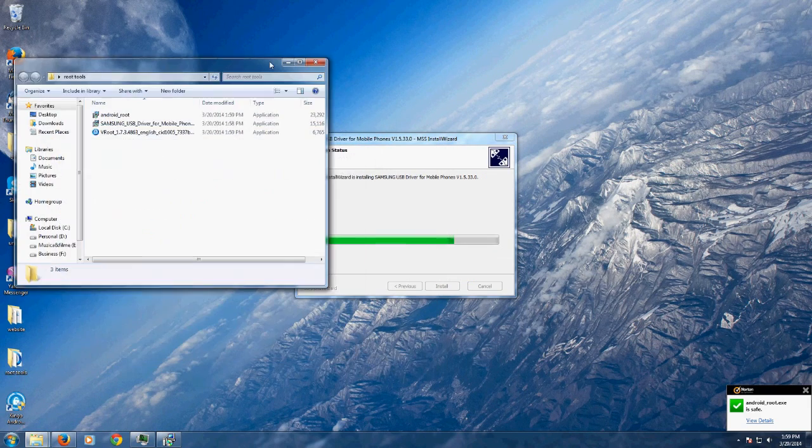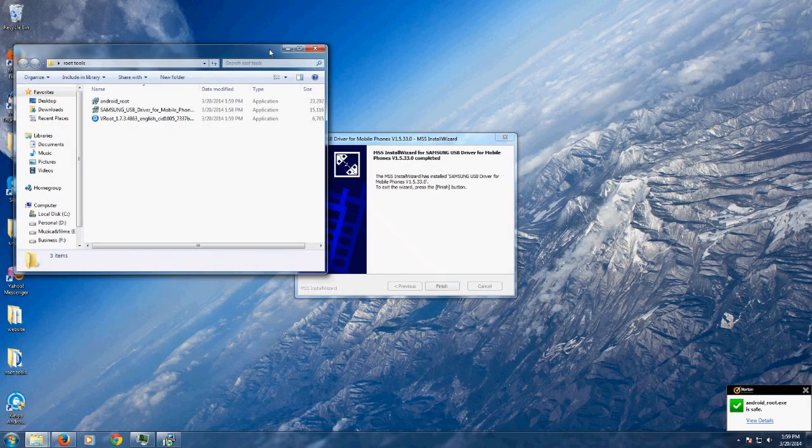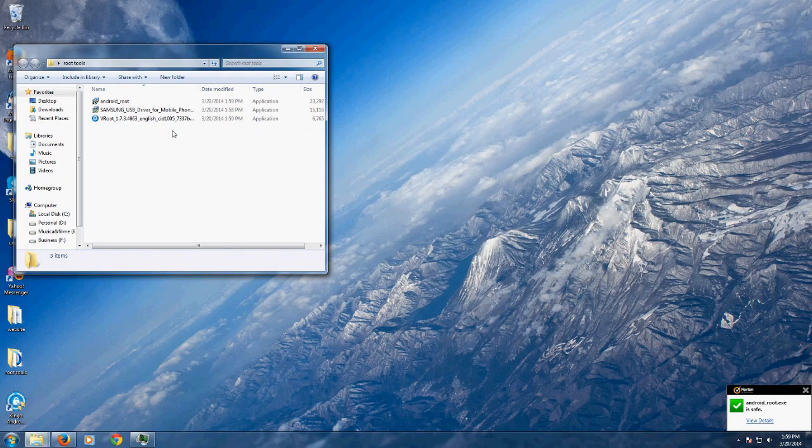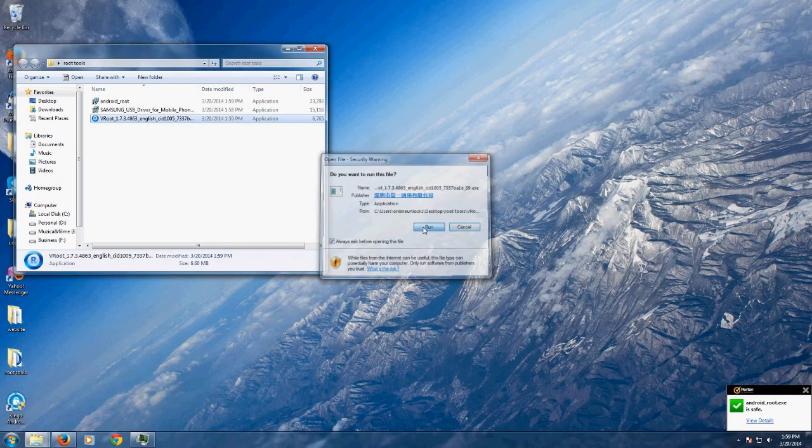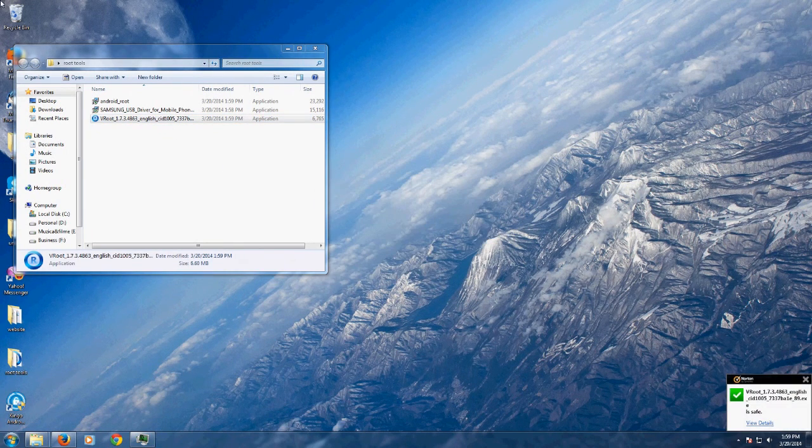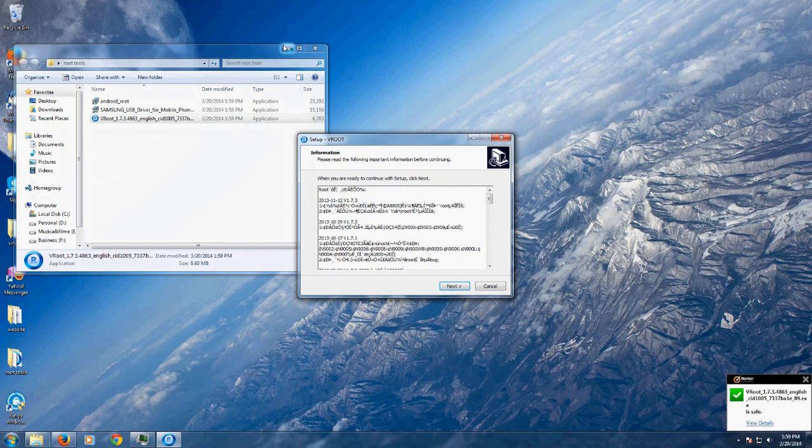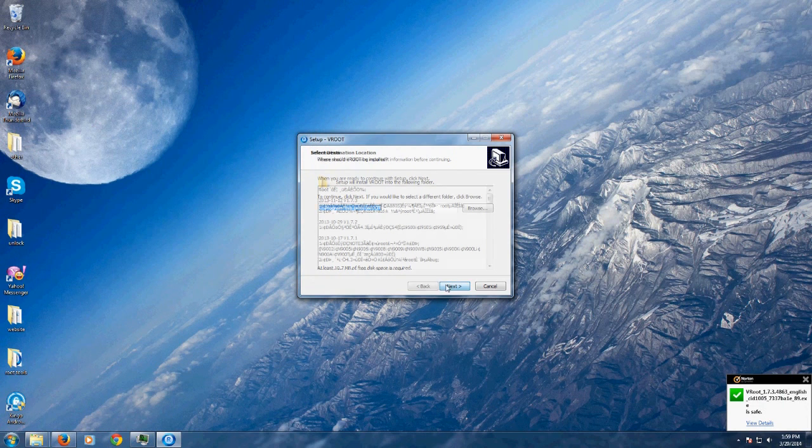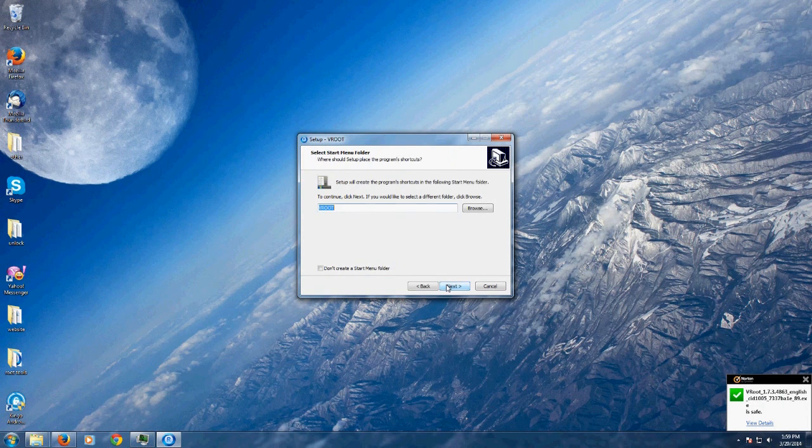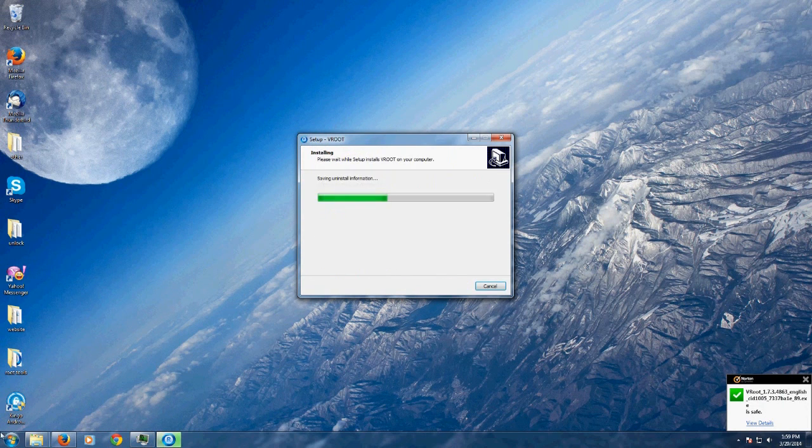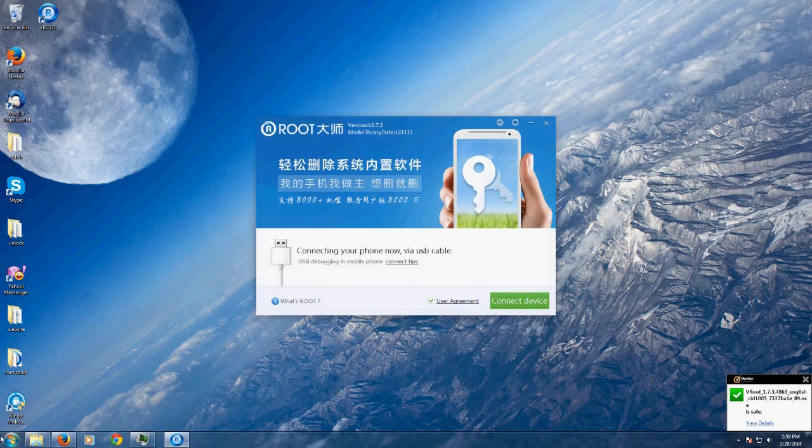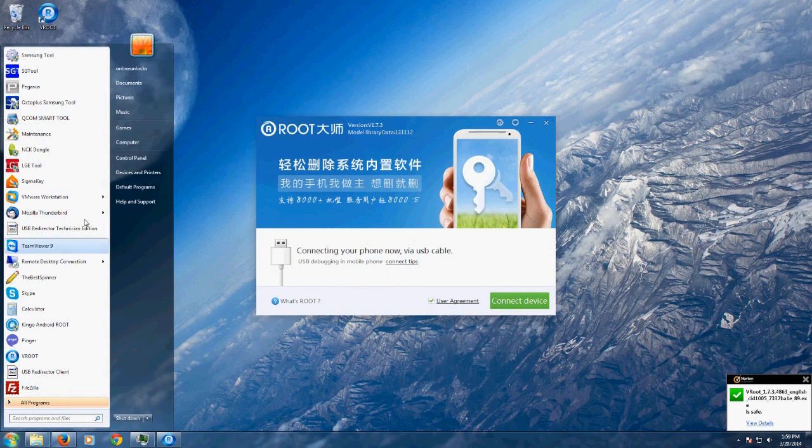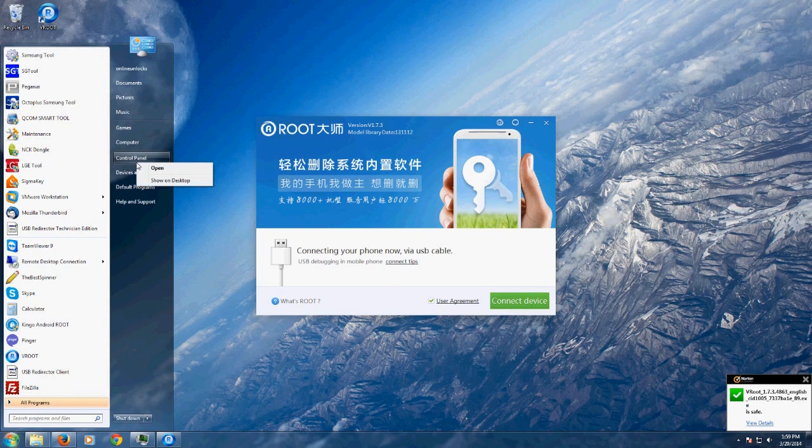Also, since the Samsung drivers are almost done, let's verify if the download is ready. Yes, we can begin and install it. Some antivirus may find Vroot as a threat because it's a rooting application, but I can guarantee you that it doesn't do any harm to your PC.